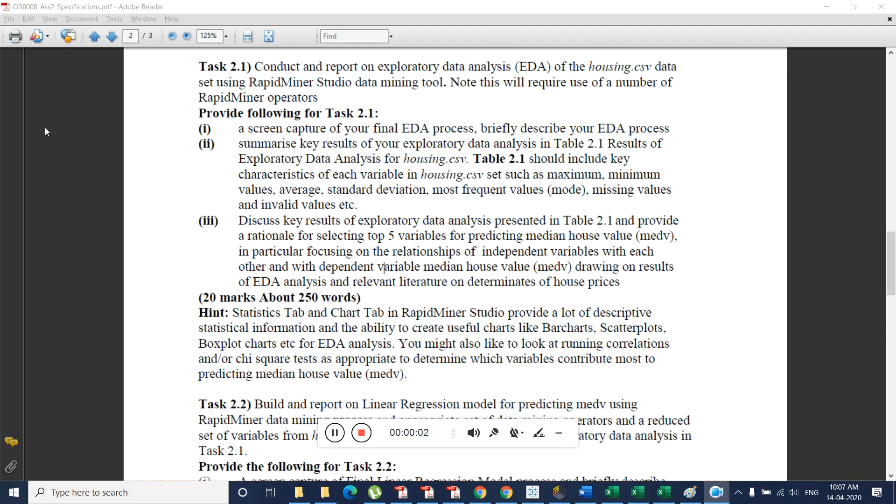Hi team! In this video I will explain you about CIS-8008 data analysis related task. As part of task 2 we need to create exploratory data analysis and linear regression analysis and we should provide our inference about the data that is generated out of the process.